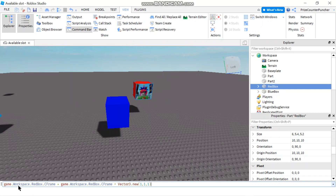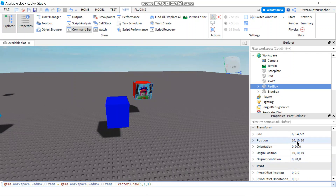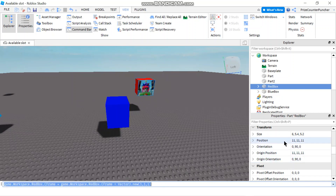I have entered game.workspace.redbox.cframe to reference my red box CFrame, and then I set it equal to itself plus a Vector3. In my Vector3, the components are 1, 1, and 1, so it's going to add 1 to each of these components in the position of the red box. Notice the orientation is 0, 90, and 0. The position is now 11, 11, 11, but notice the orientation did not change — it's still 0, 90, and 0.